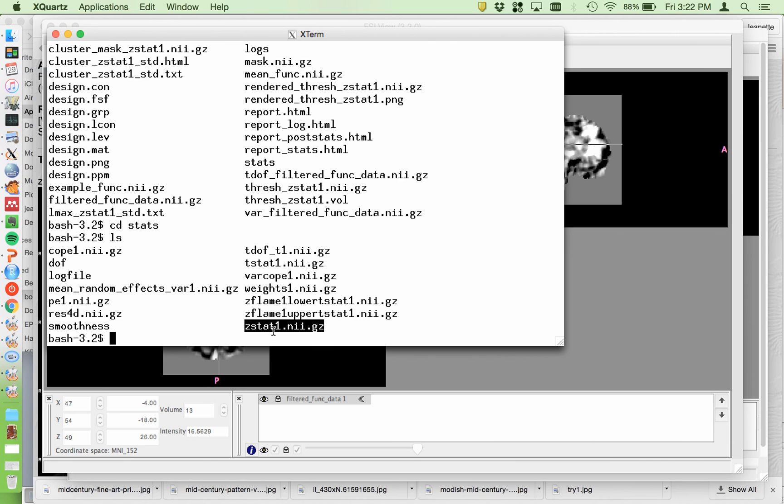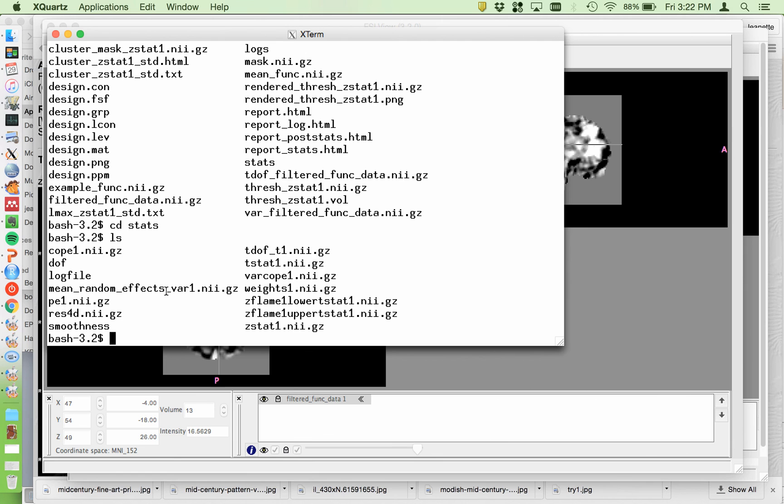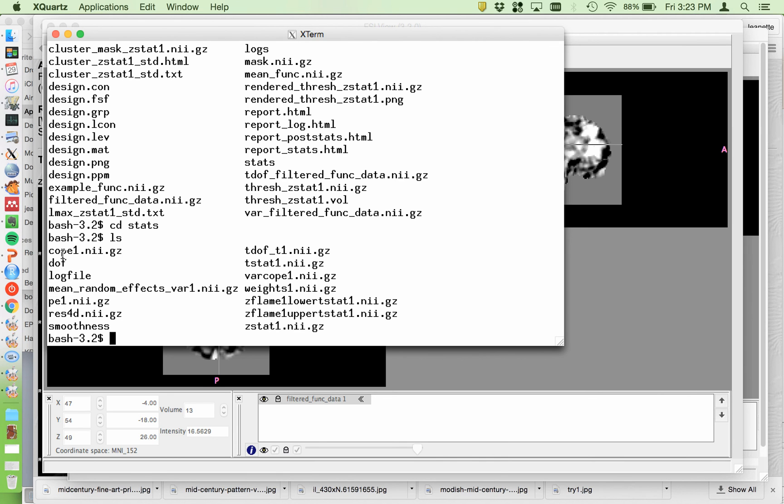There's a residual image in here. And these are just the between subject variances estimates are in this file which you probably aren't going to look at. The contrast estimate, which is the numerator of your t statistic, and the varcope, which is the denominator.